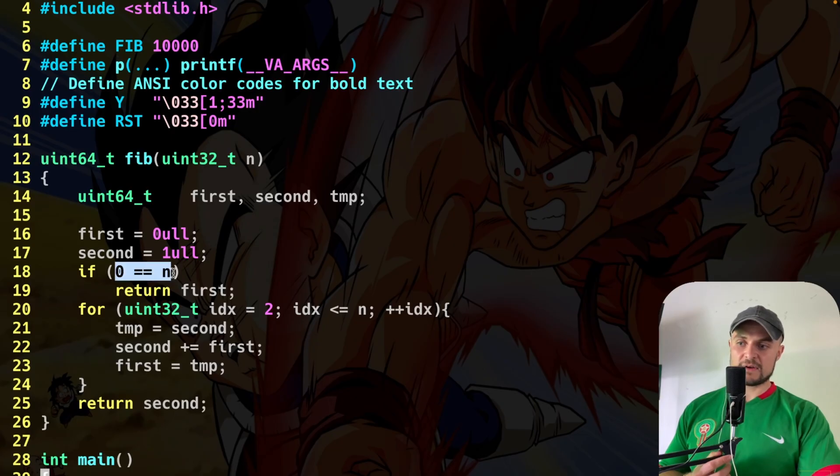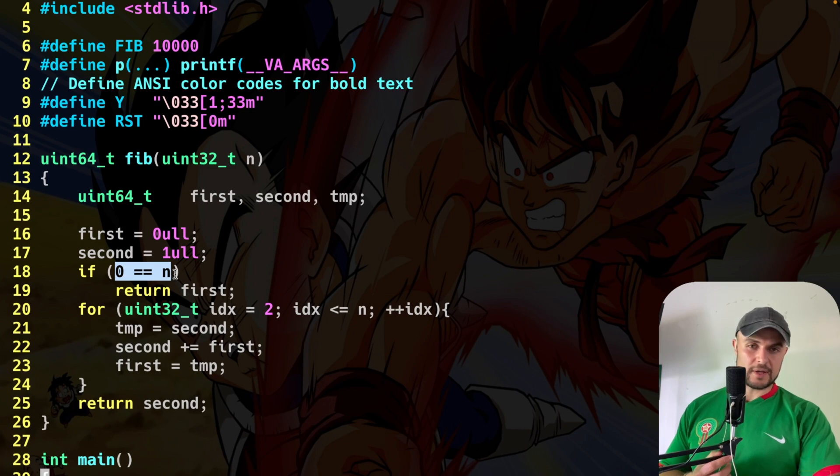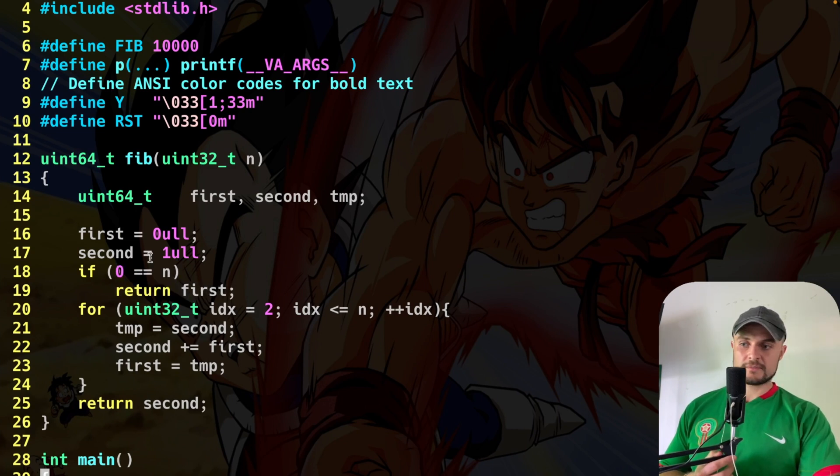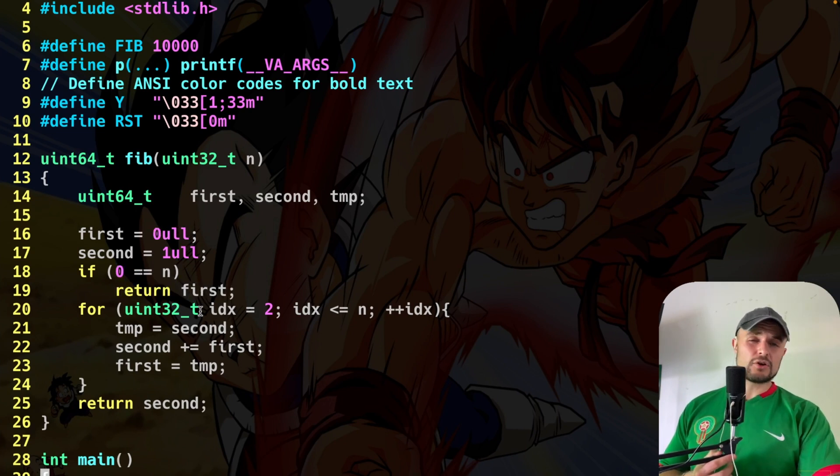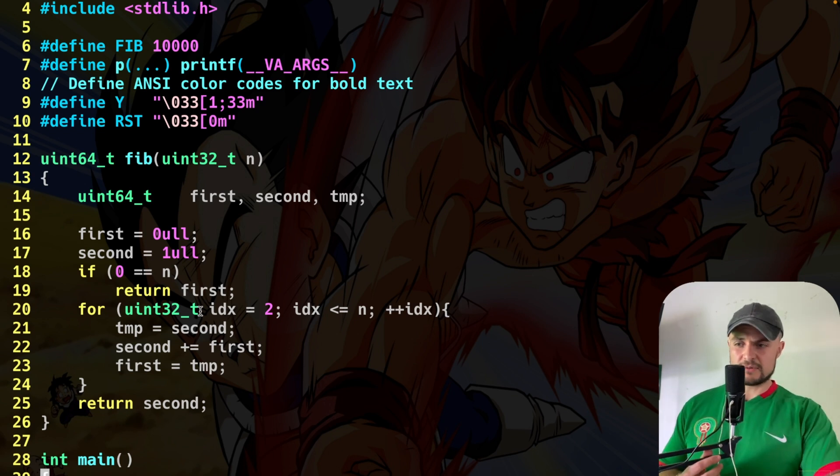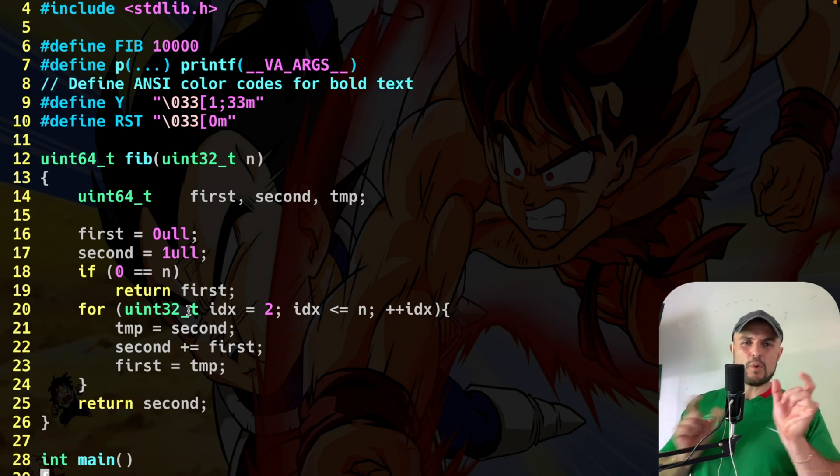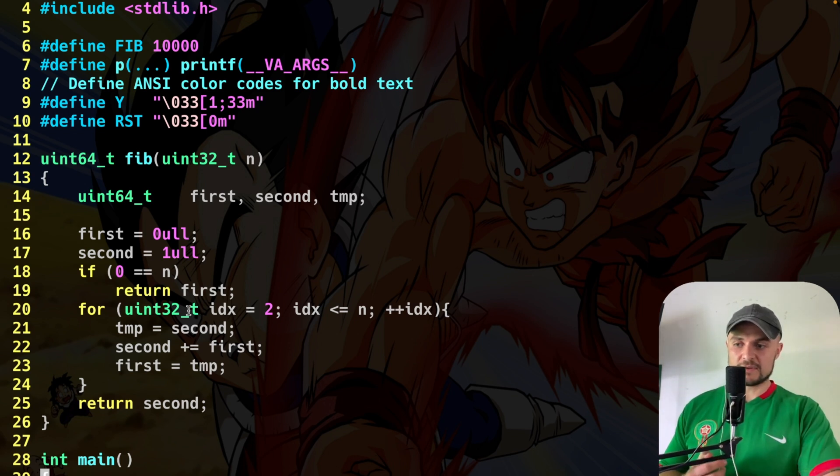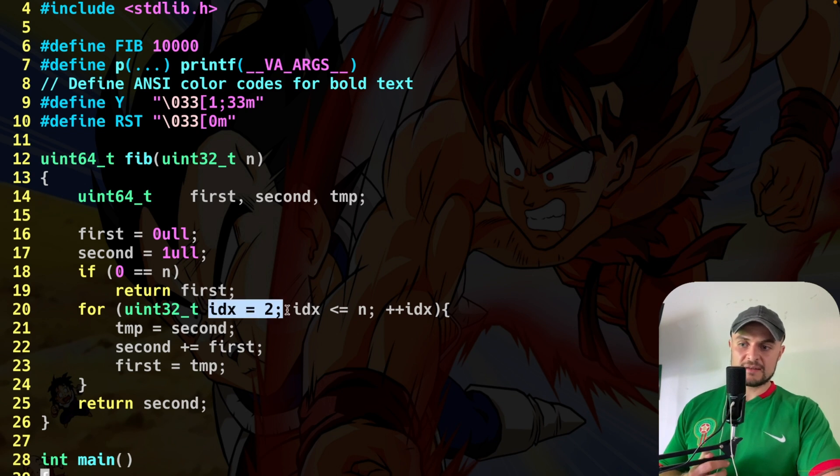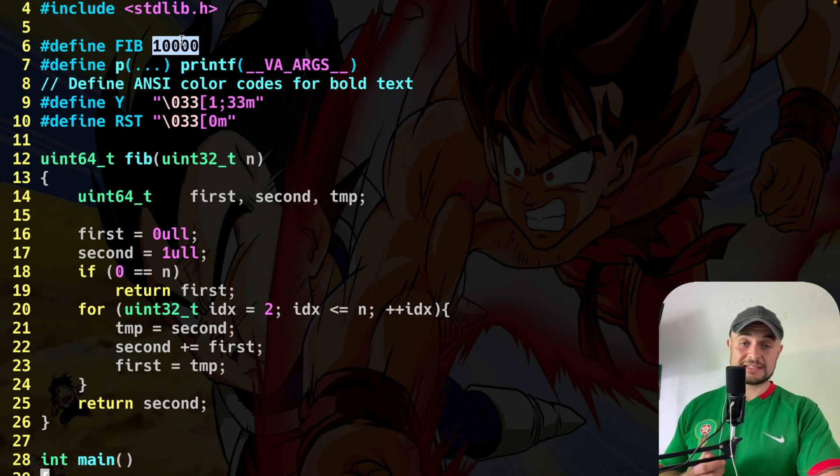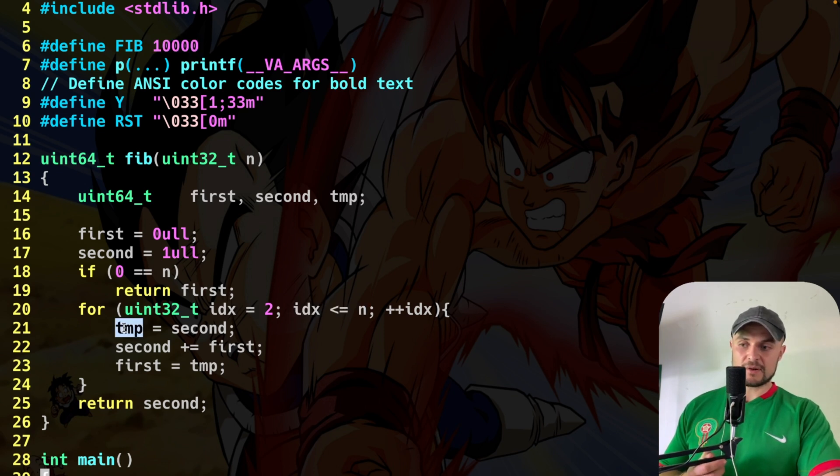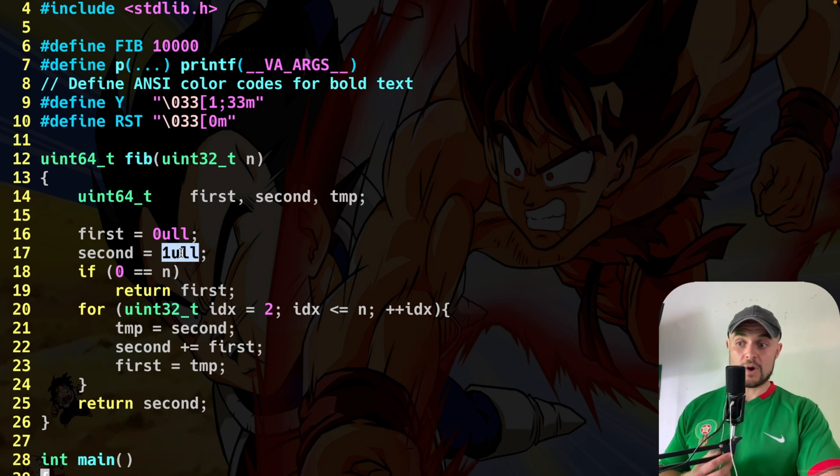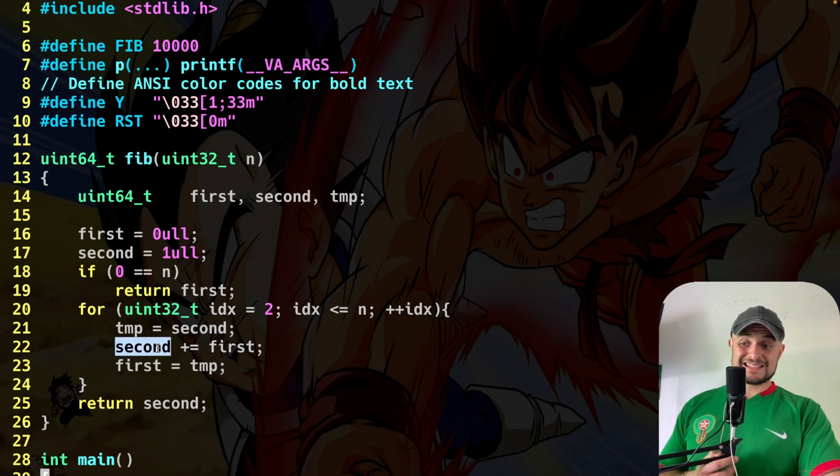Then I simply say, if zero is equal to n, what do you do? Well, you simply return first, which is in this case zero. On the contrary, you start the iteration. Basically, it's a swapping between these variables. What do I do? I start at index two until the index is minor equal than n. In this case, it's 10,000. Then I say, put in the variable temporary the second. So in the first iteration, you're going to put one.